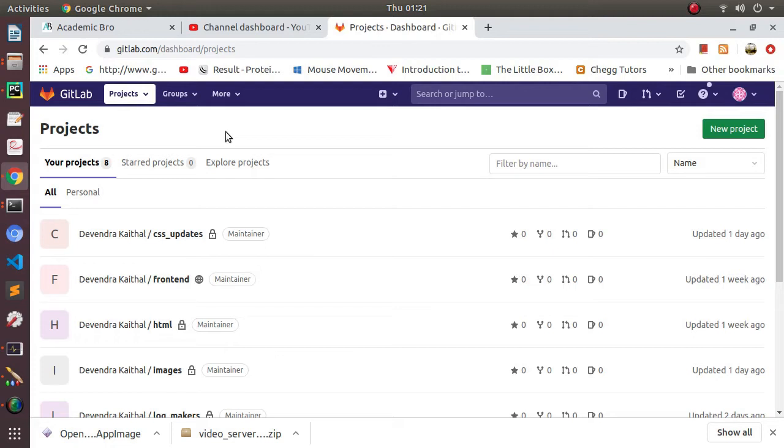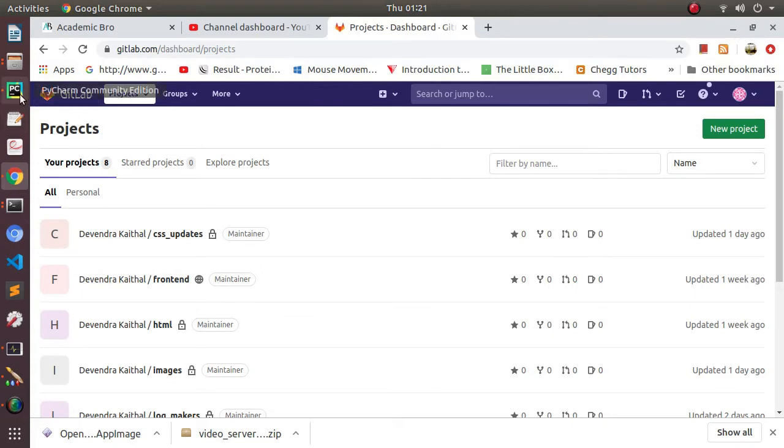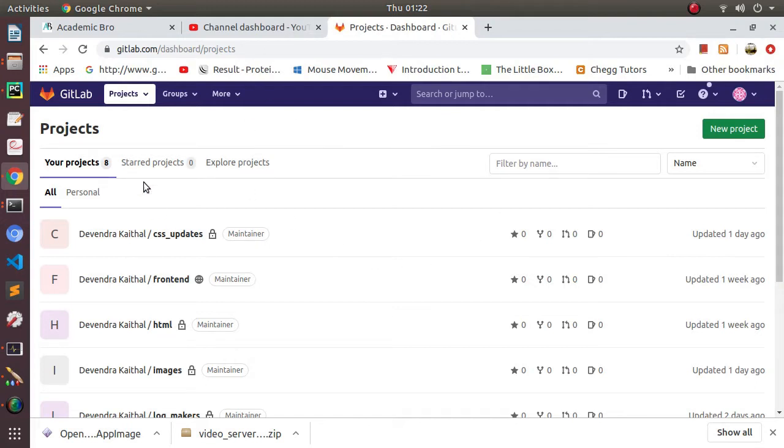But here we'll know how to set the version control function in PyCharm and how we can directly from PyCharm itself push and pull our code. First of all, to use this functionality we should have some account on GitHub or GitLab.